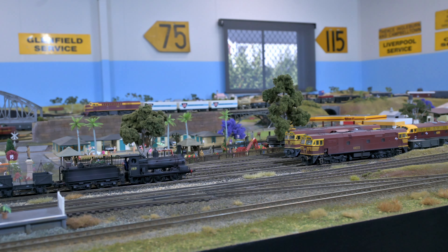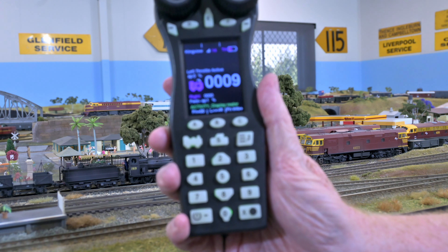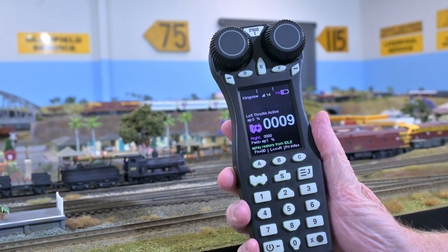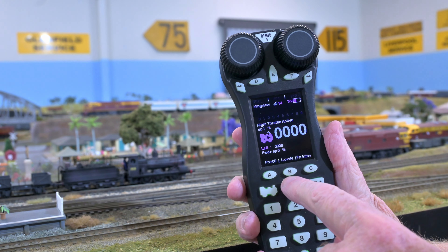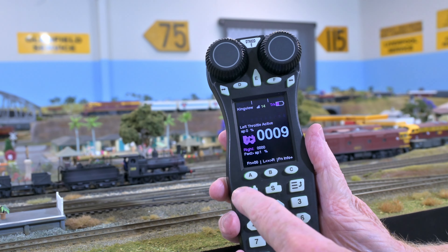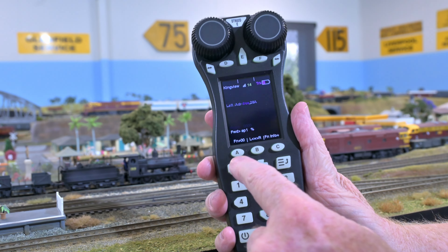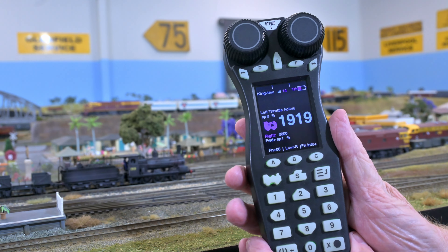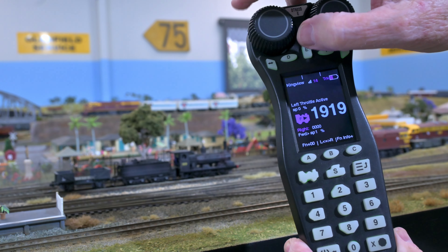We're going to show you just some of the basics to give you an introduction to DCC and how good it can be on your layout. My previous locomotive was number 9; we're going to set this locomotive here to number 19. We make sure we've got the left loco selected — press Left, left throttle active — press the locomotive button, then press 1-9-1-9 and press Loco again, and that locomotive will now be active. As we twist the knob we can see the locomotive move.